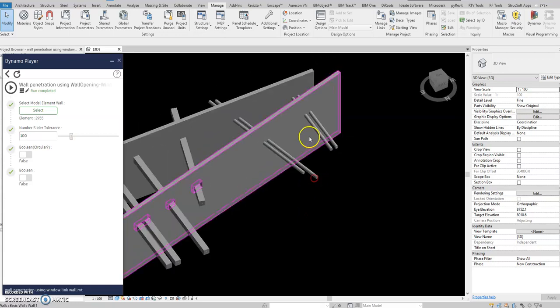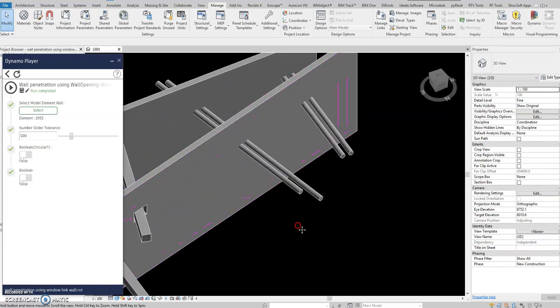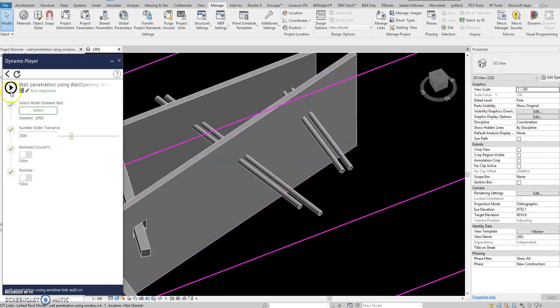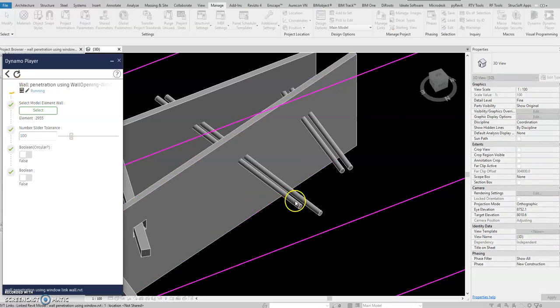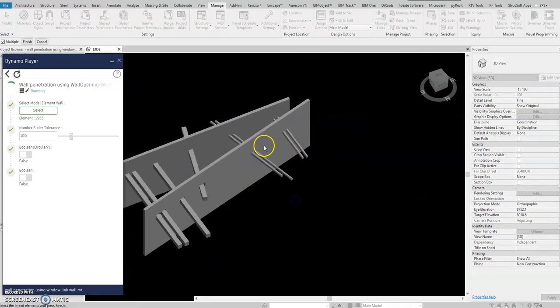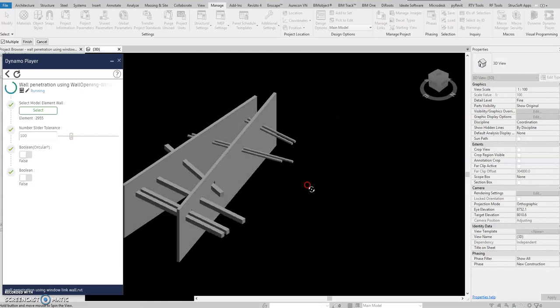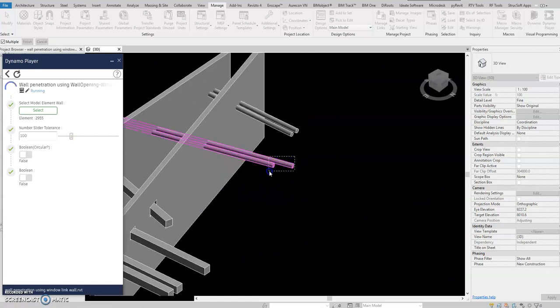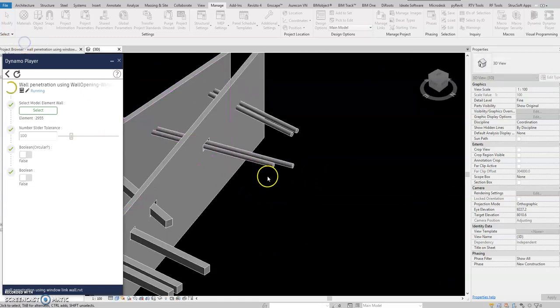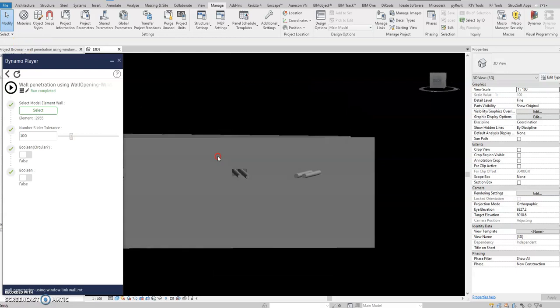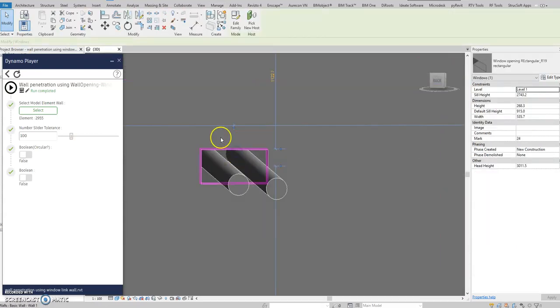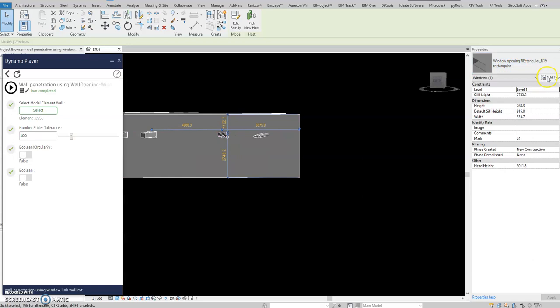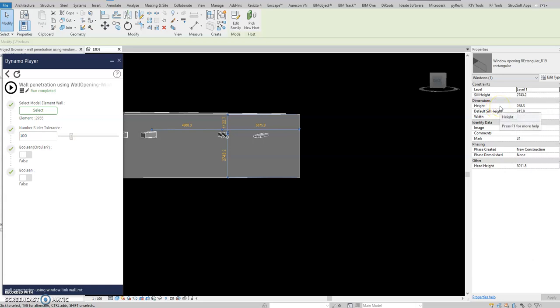So let's try again one more time before I show you the Dynamo script. Again in here, select again, play again, then select the link and then you select these two pipes, finish. So there you go, this is the family. So if you select this one, this has a window opening.